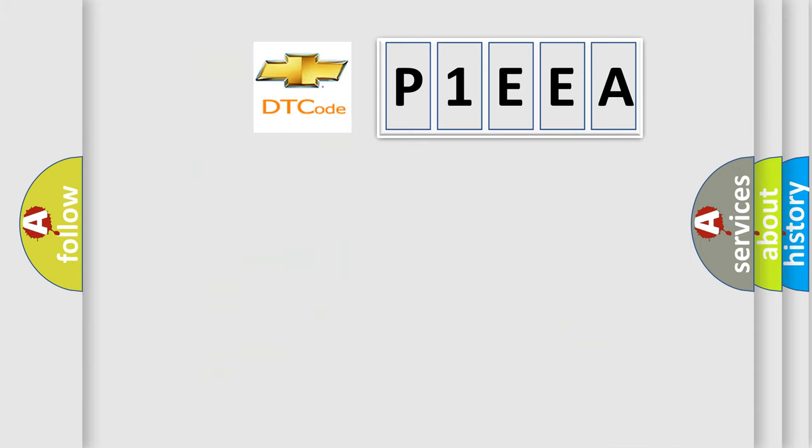So, what does the Diagnostic Trouble Code P1EEA interpret specifically, Chevrolet, car manufacturers?